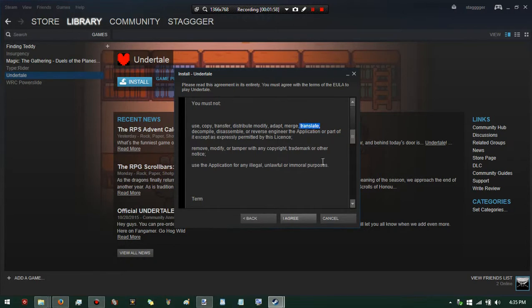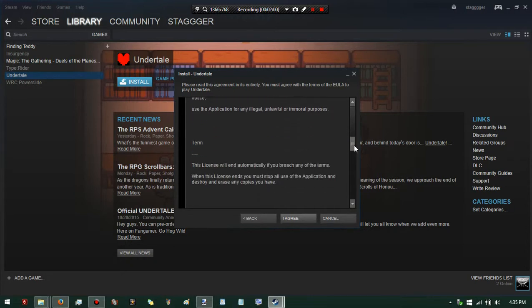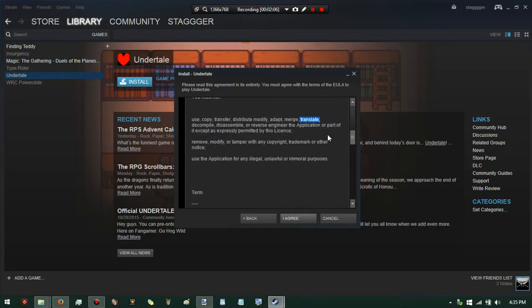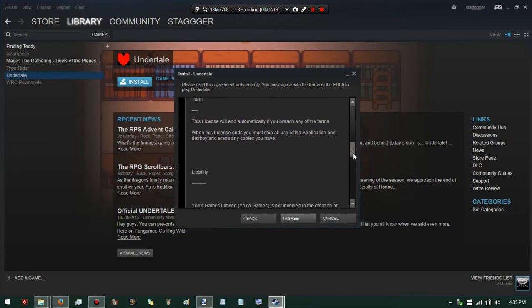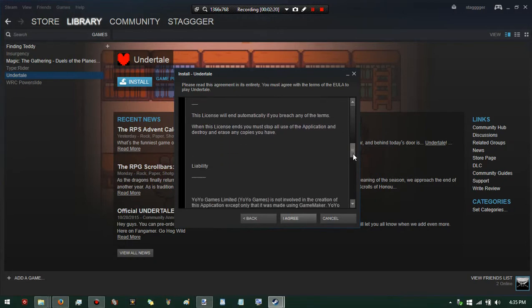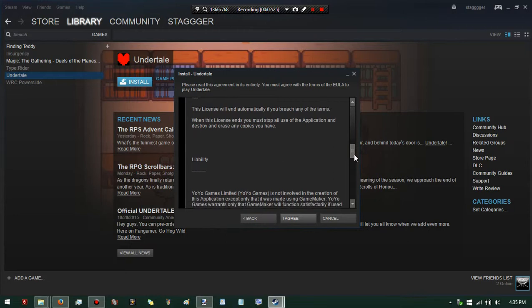What is up with that? 'Use application for any illegal, unlawful, or immoral use' - you know, I get it. But modify, adapt, merge, translate, decompile, disassemble - you bought the freaking game, does it really matter? Anyway, the license will automatically end if you breach any of the terms, and then you must stop all use of the application.